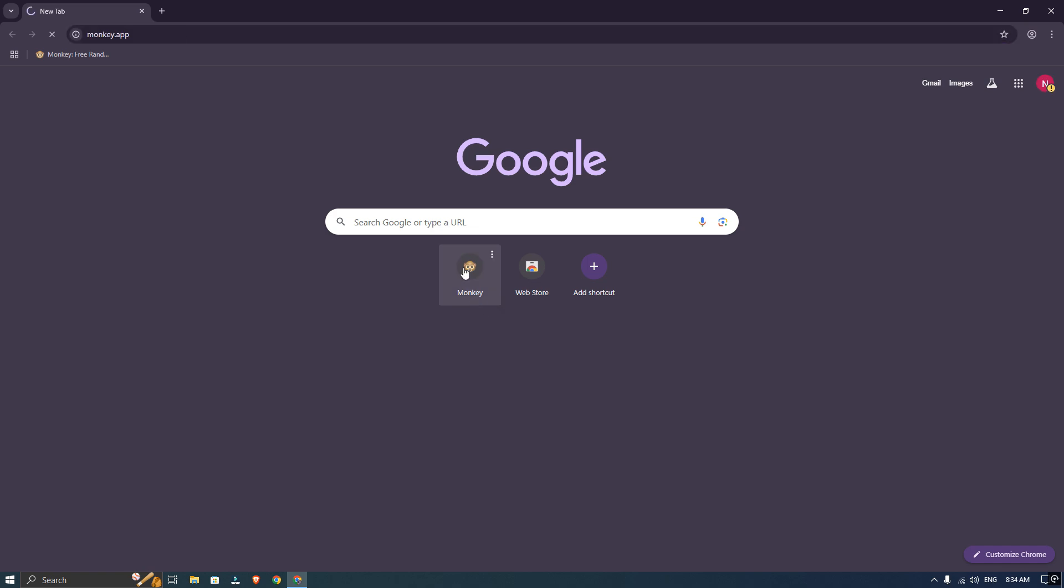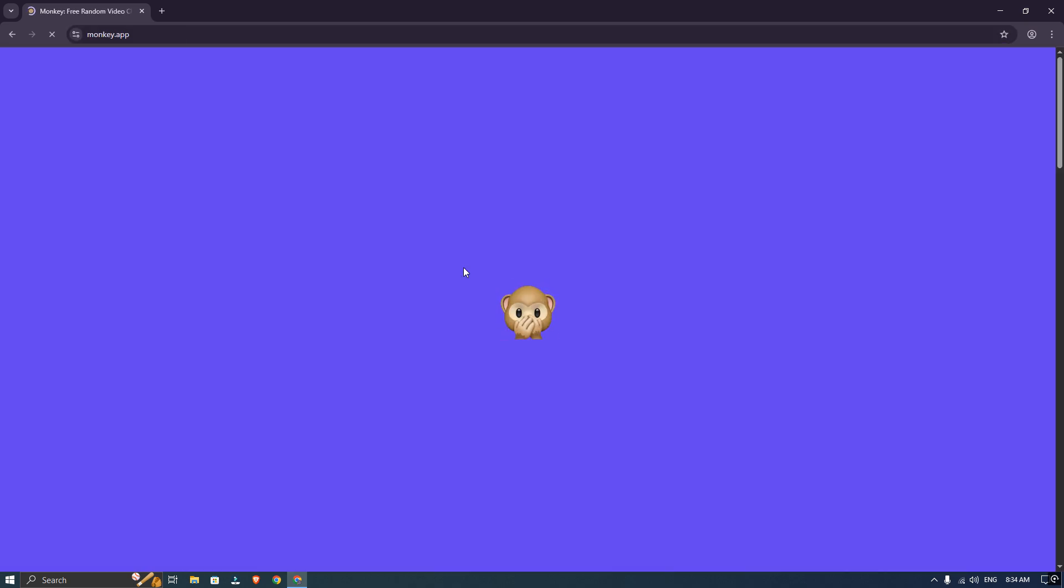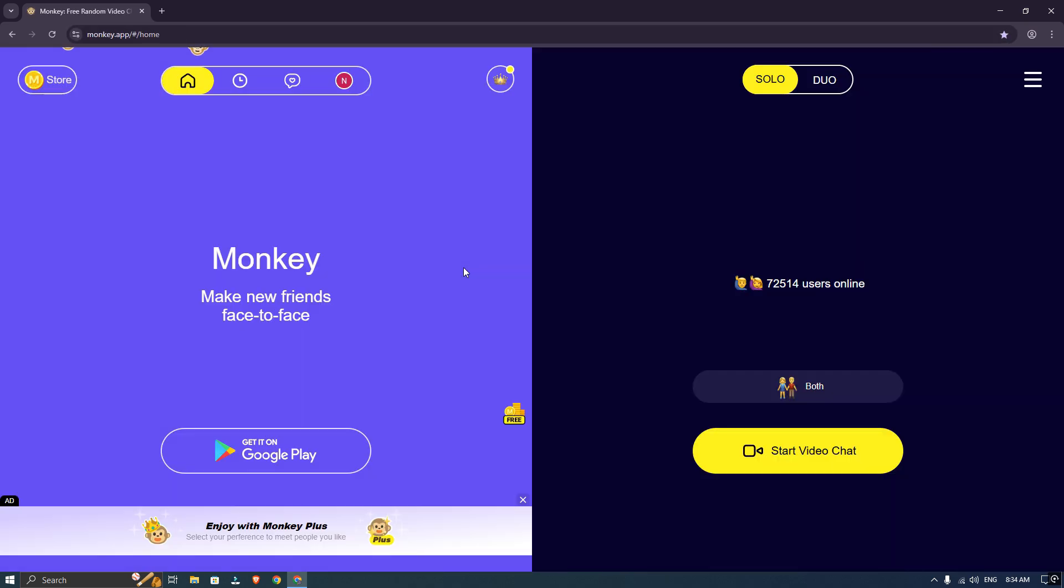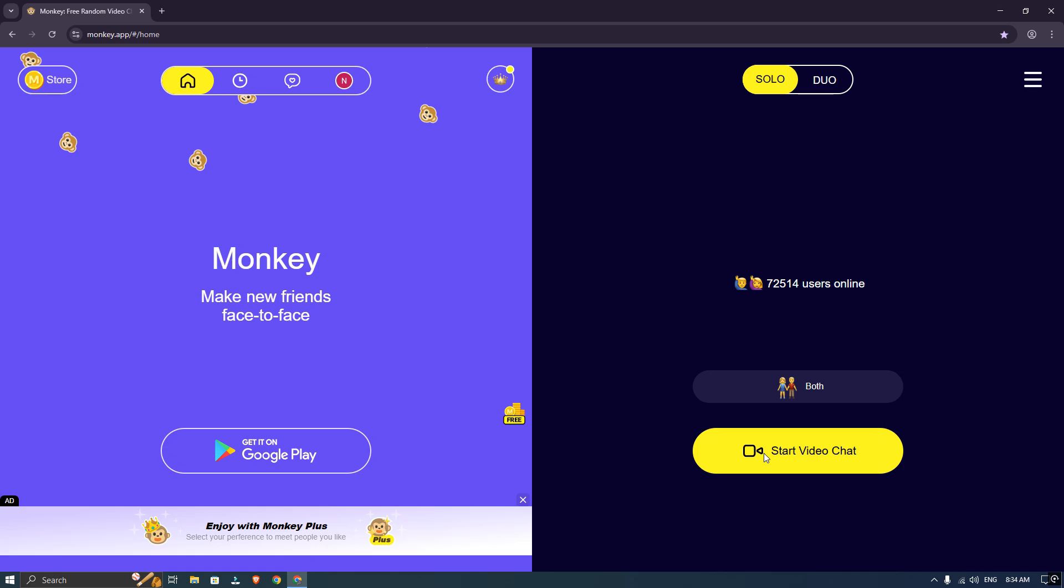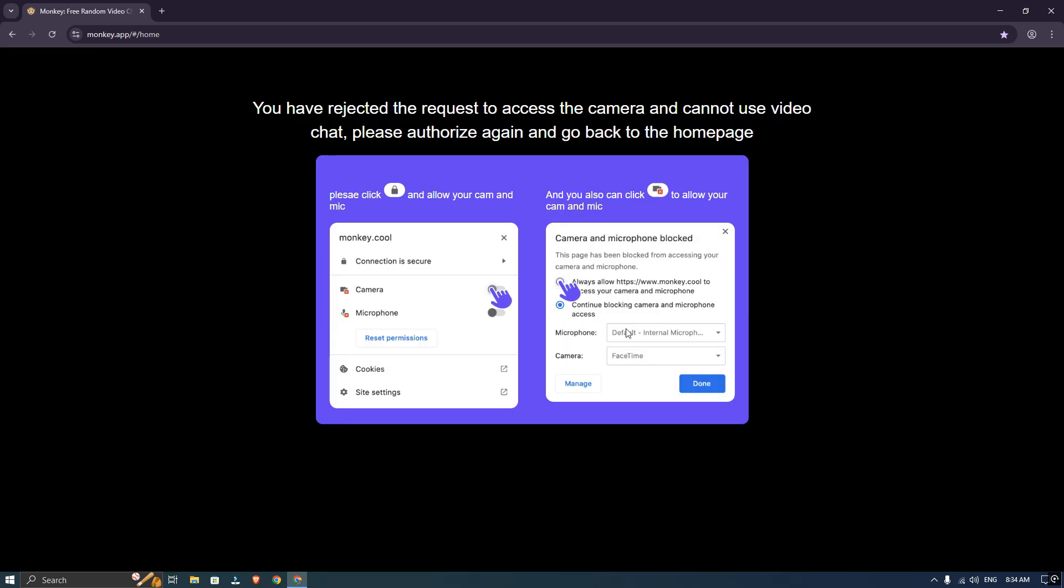First, let's open the browser and go to the Monkey app. When I click on start, you can see the camera error popping up. To fix this,